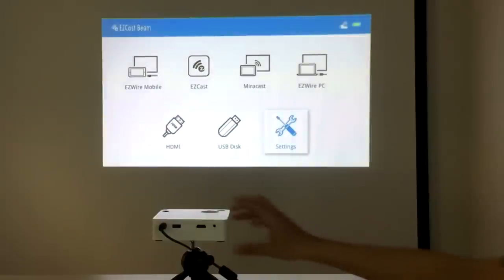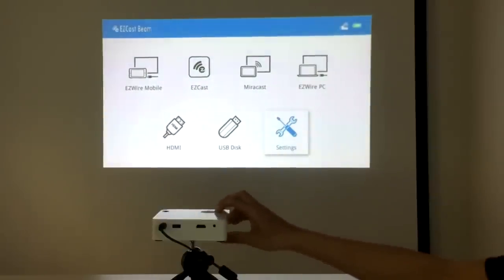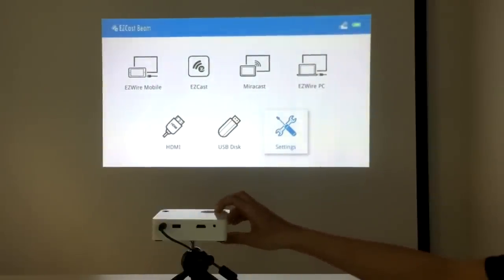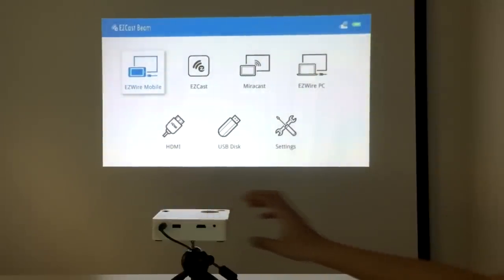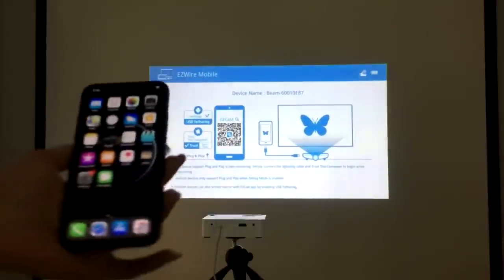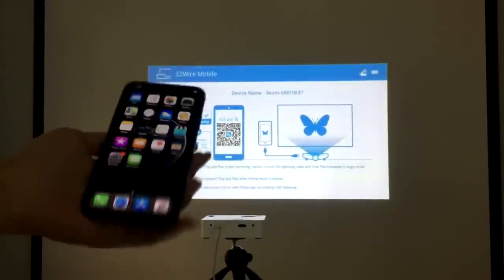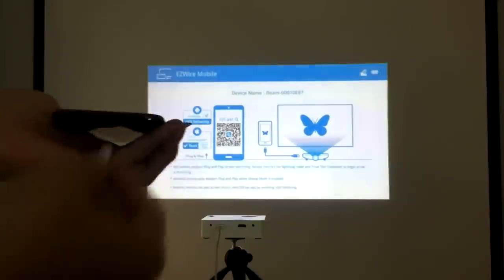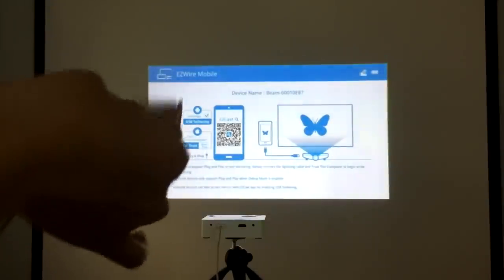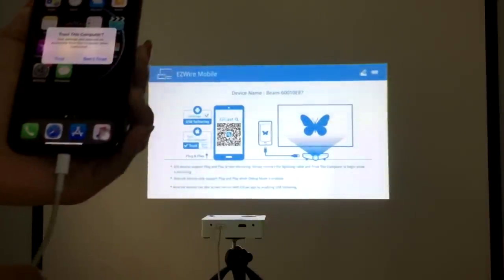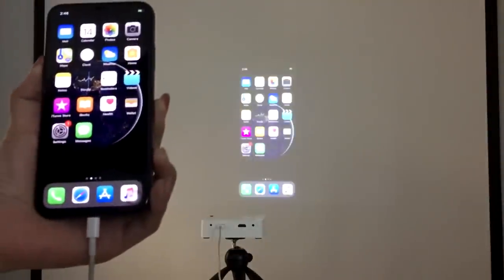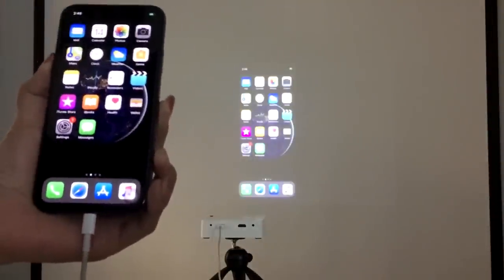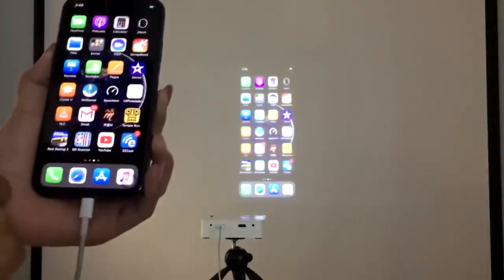If you want to charge your iPhone while screen mirroring a movie to your projector, we recommend screen mirroring with your lightning cable using the EasyWire mobile feature. All you need to do is connect your iPhone to mini projector with the lightning cable and click trust this device to plug and play screen mirroring to EasyCast Beam.